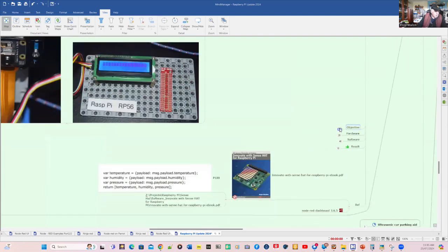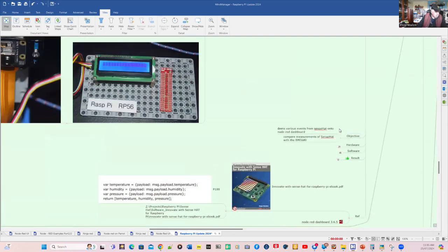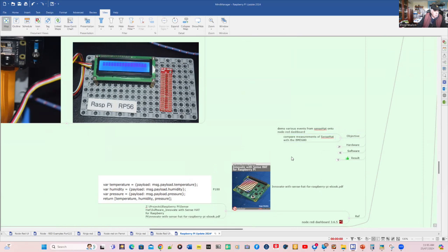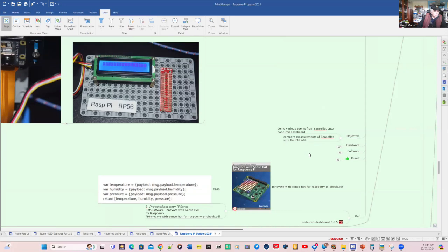And I'm also going to use the latest camera. So the objectives of this project, I want to demo various events from the SenseHat, such as IMU for acceleration, gyro and compass readings, weather events or environmental events, temperature, humidity and pressure. And I want to compare the accuracy of those environmental measurements with the BME 680.